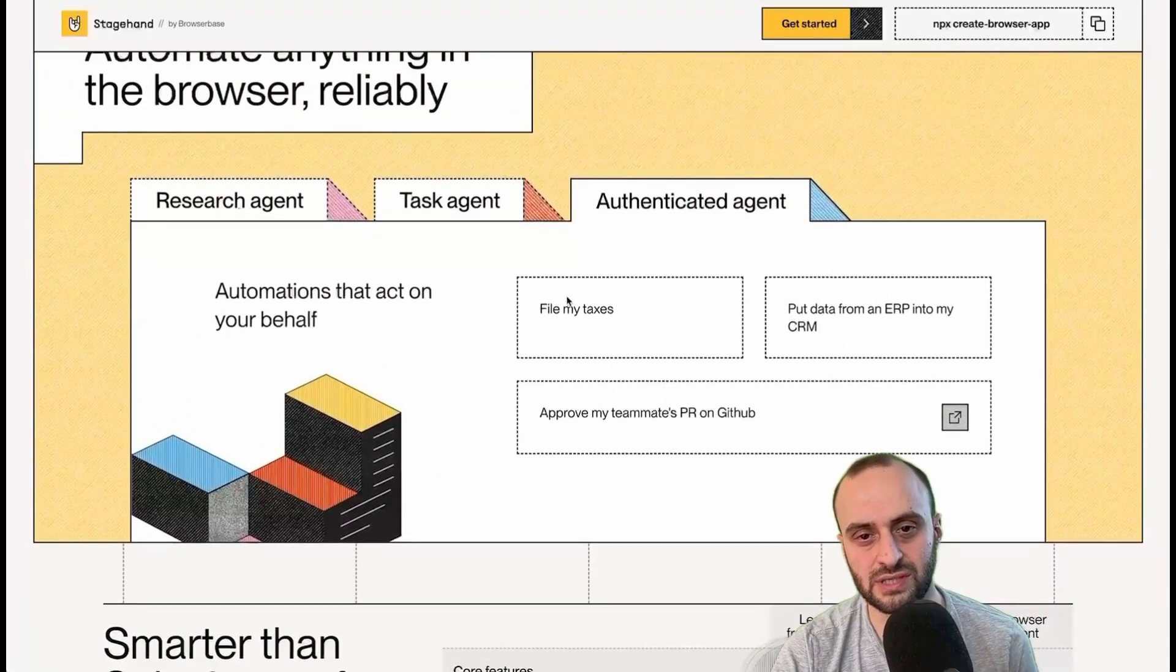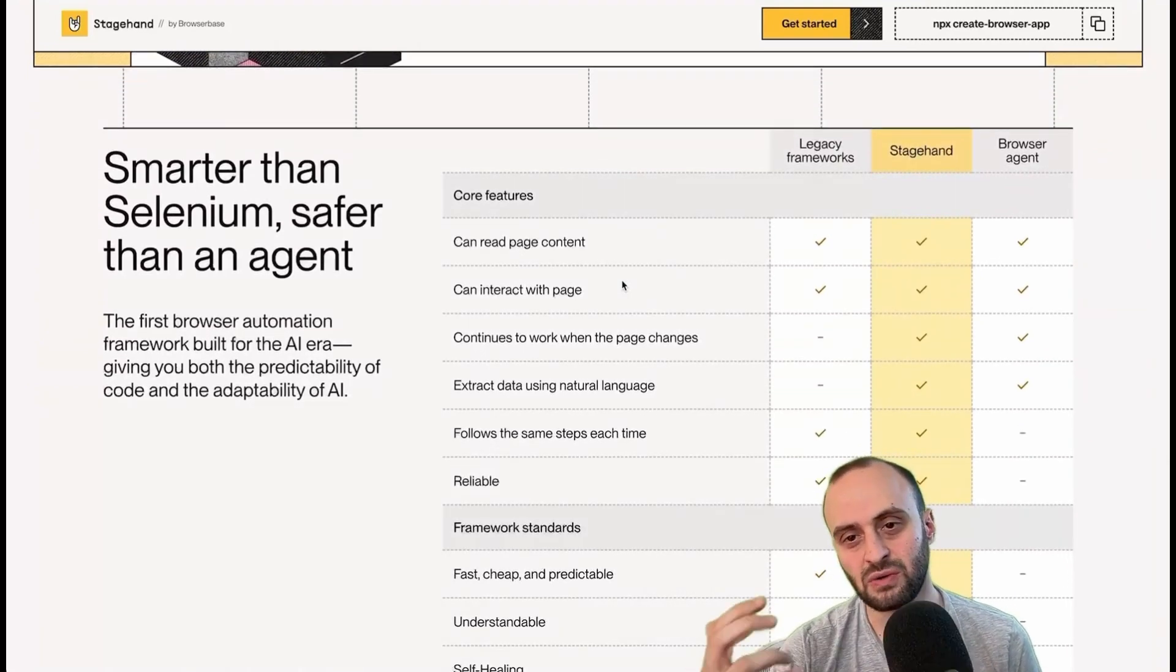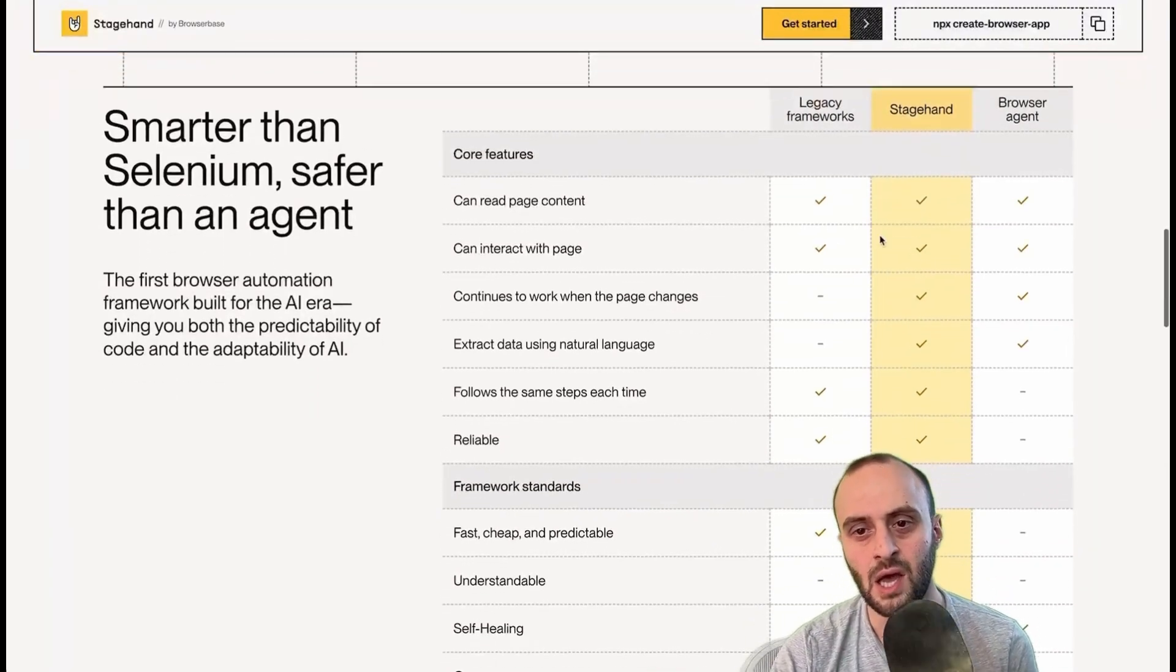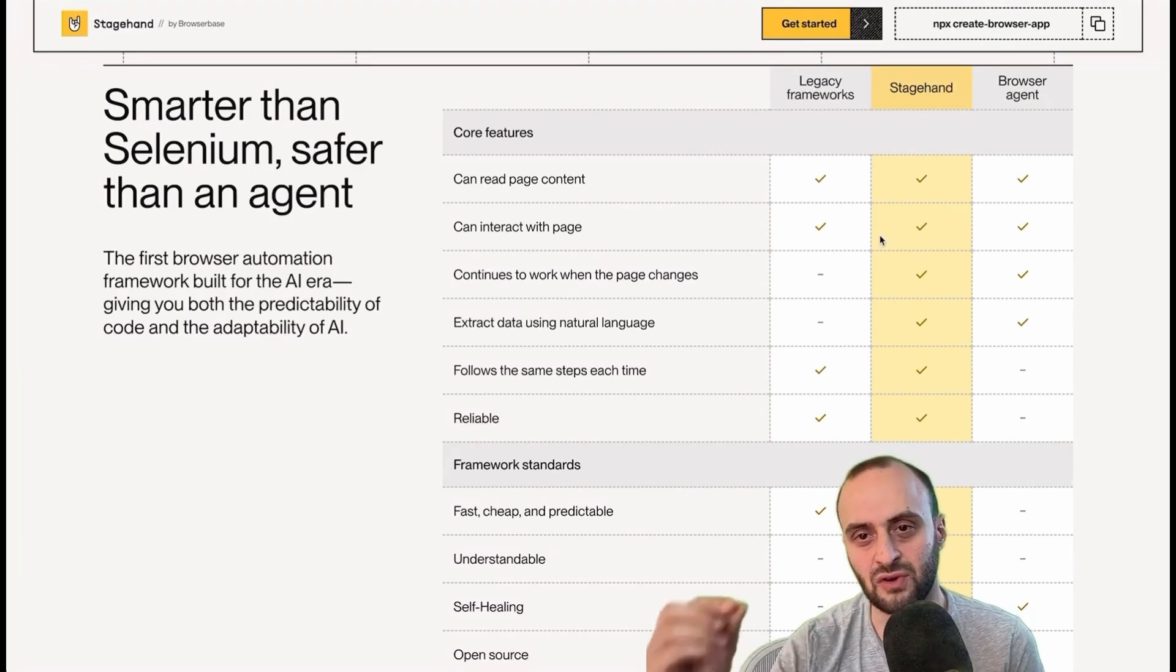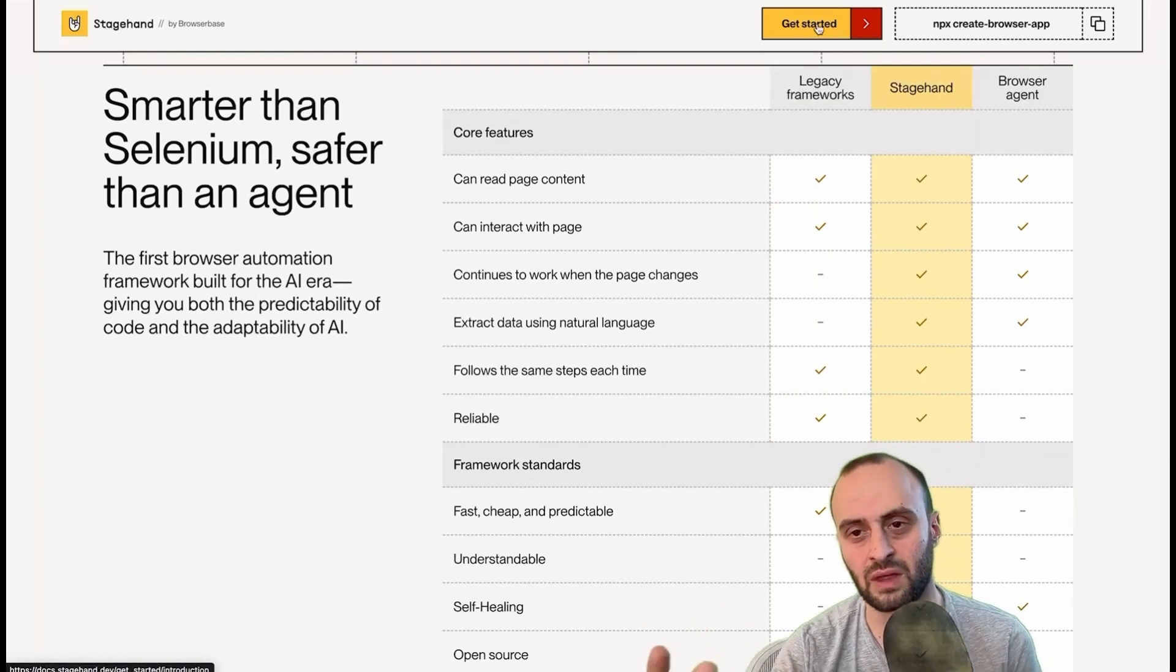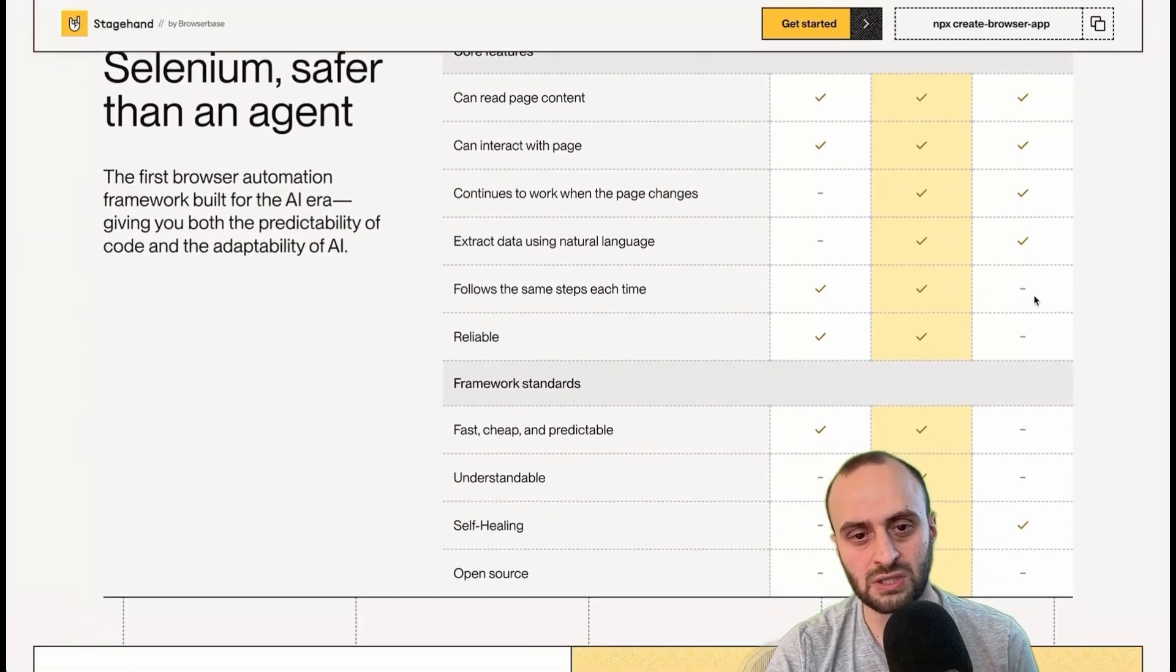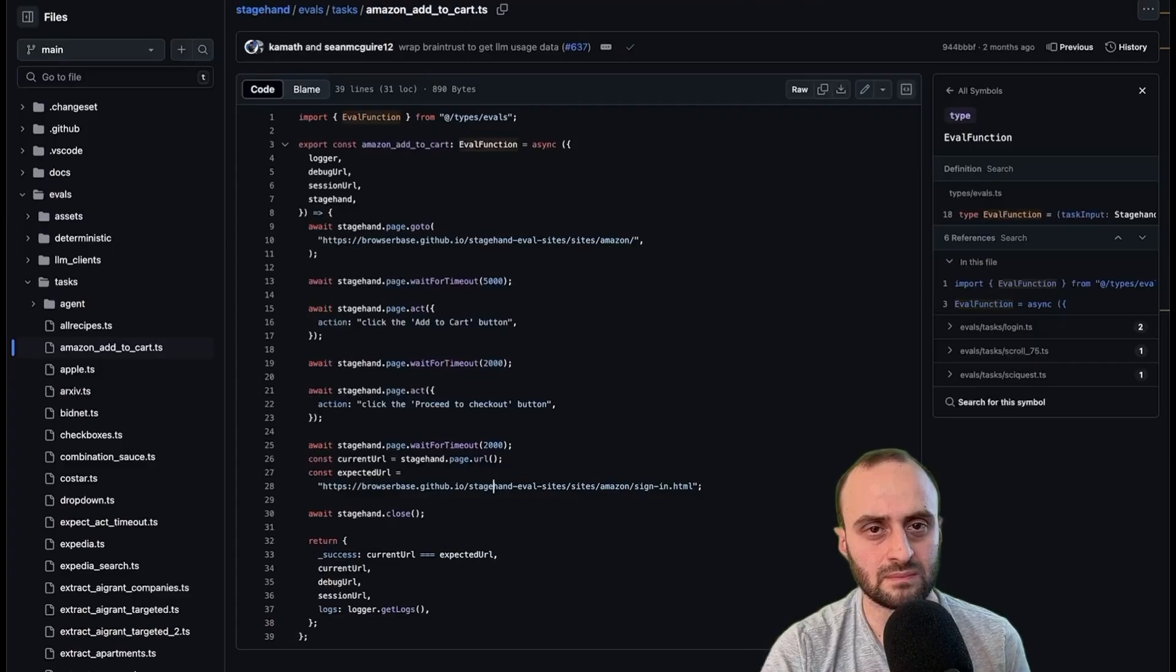Now, jumping back to an overview of stagehand before we get into the code, I've given you some ideas of what you can do with it. Research agents, Hask agent, even like authenticated agent, you can log into something, file your taxes. And what's the difference between this and legacy frameworks and browser agents? So on the left, we have legacy frameworks such as Playwright and stagehand is built on Playwright, but obviously Playwright by itself, it has no AI capabilities. So you can't write in actual language, hey, click this button. You've got to actually give it the text, get started or the idea of the button or something to find the button. So an AI can go and do that for you.